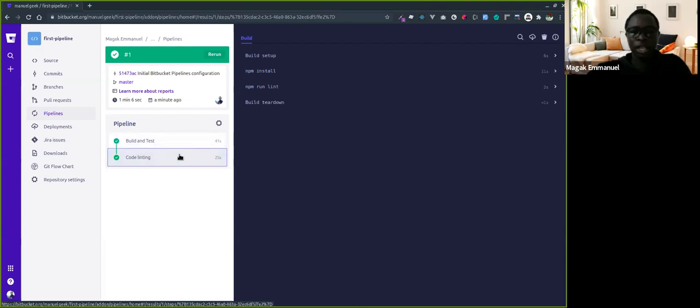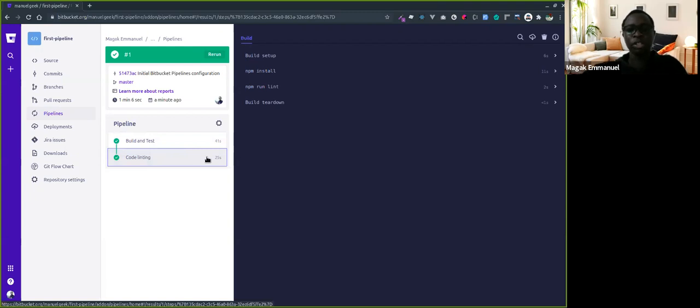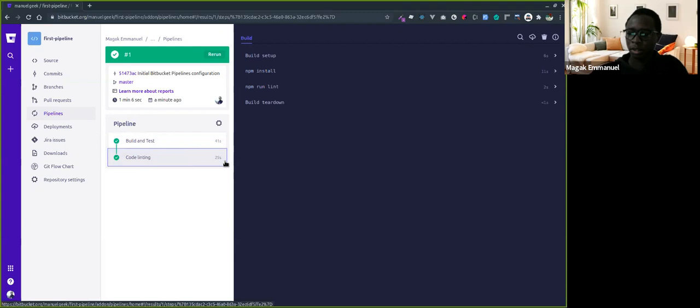Thank you, and continue building with confidence with Bitbucket Pipelines.